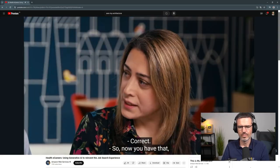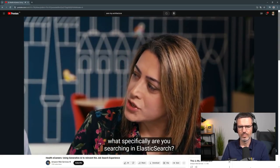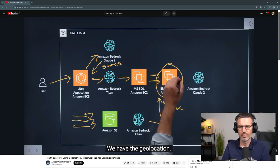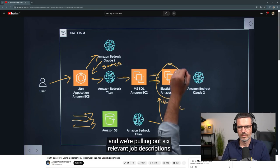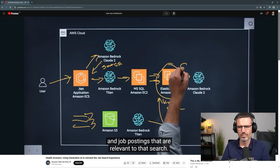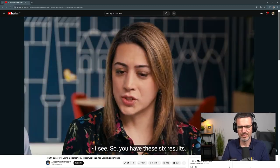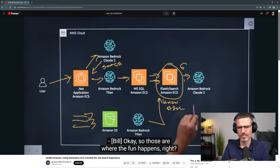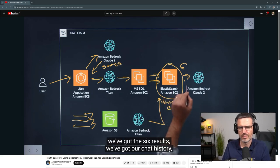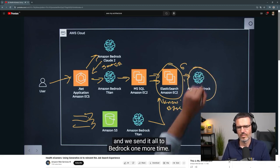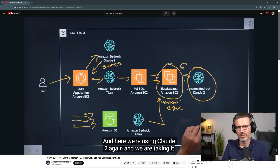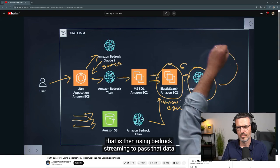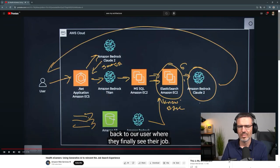So that contains relevant job postings. What specifically are you searching in Elasticsearch? We're searching the job descriptions, taking the user's query — something like 'cardiology jobs' — with the geolocation, searching the content base, and pulling out six relevant job postings. So you have these six results — what do you do with that? This is where the fun happens: we've got the prompt, the six results, and our chat history, and we send it all to Bedrock one more time using Claude 2 to create a generative AI response, then use Bedrock streaming to pass that data back to the user.